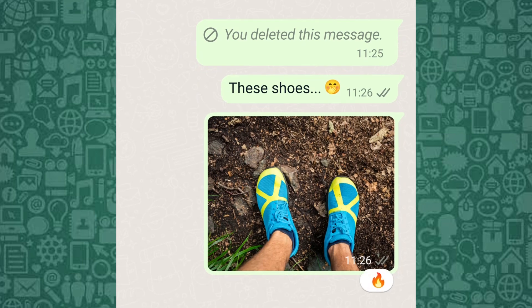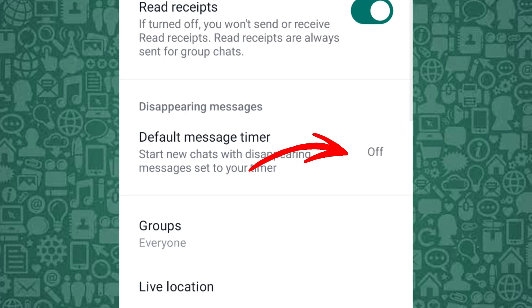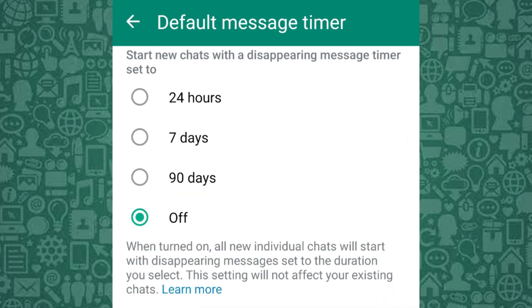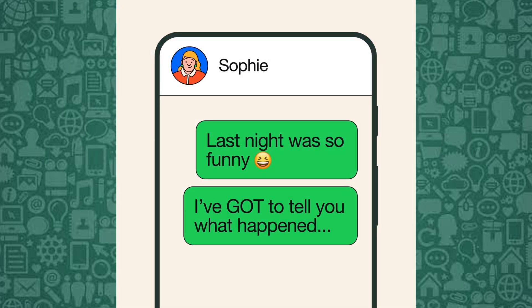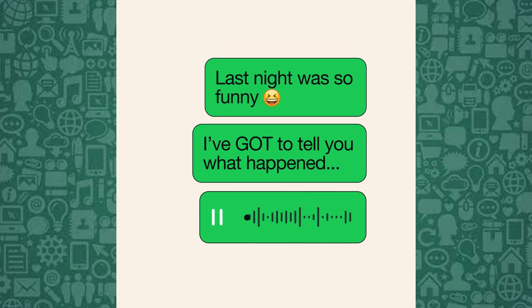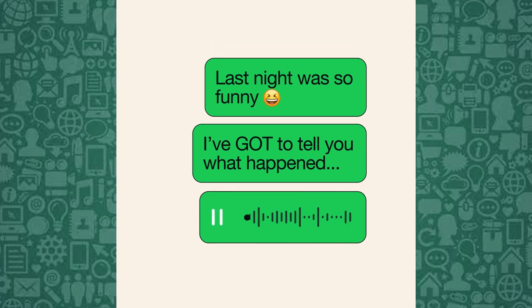Another important setting is disappearing messages. This feature automatically deletes chats after 24 hours, 7 days, or 90 days, preventing old conversations from being a privacy risk, especially for sensitive chats. To activate it, from the Privacy menu tap Default Message Timer and select how long you want messages to stay before they automatically disappear. Note that the person you're chatting with will know it's turned on.